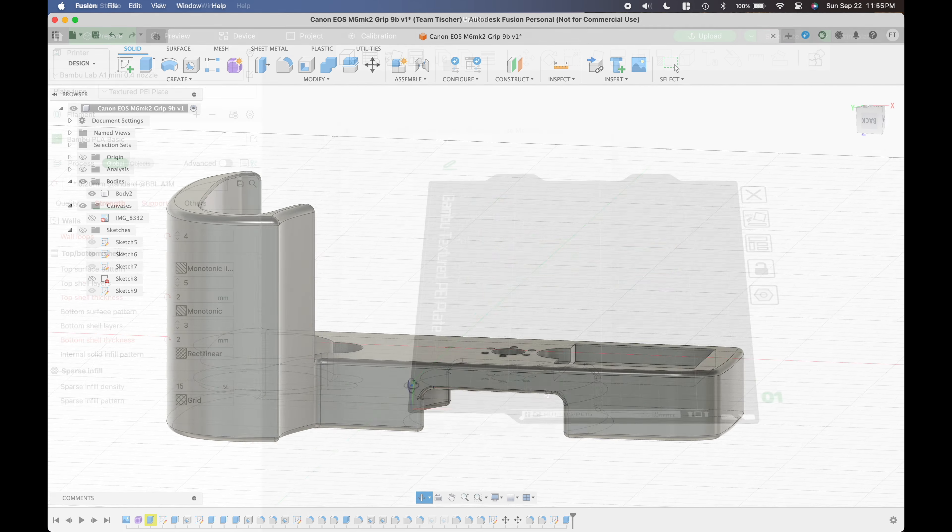Obviously four layers is stronger than two but I didn't want the entire part printed with four layers. I'm using the Bamboo Labs A1 Mini and I'm really impressed with the speed and quality of the prints. It's quite a machine for $200.